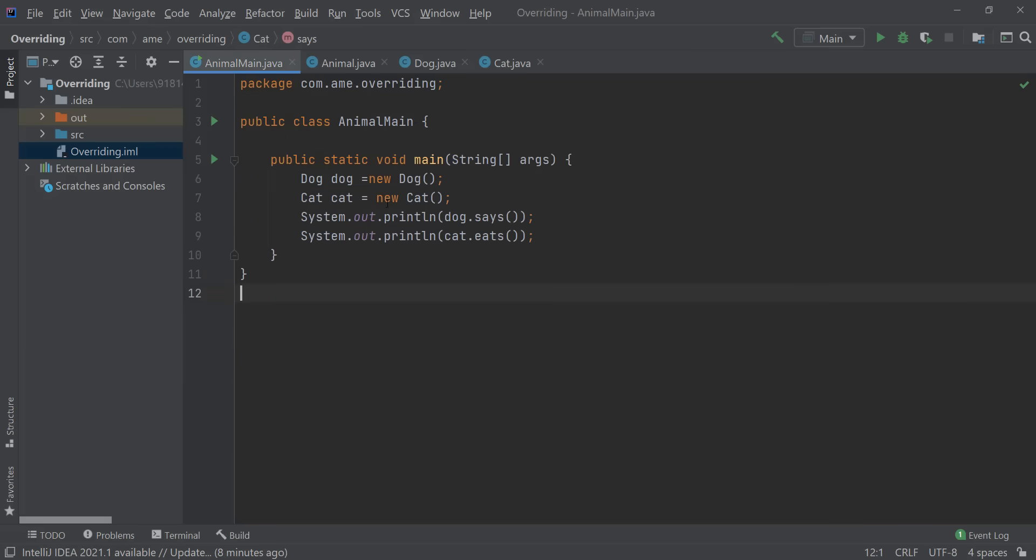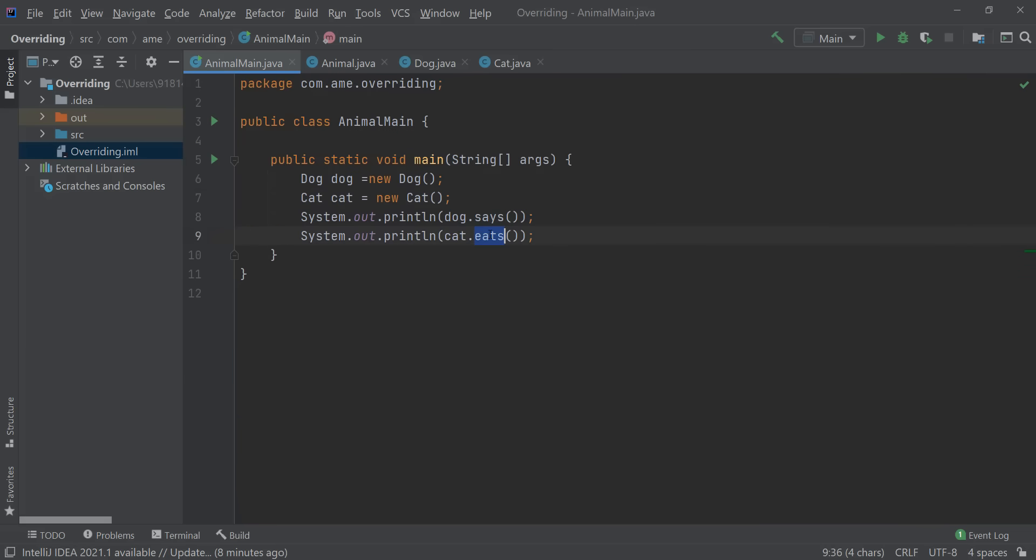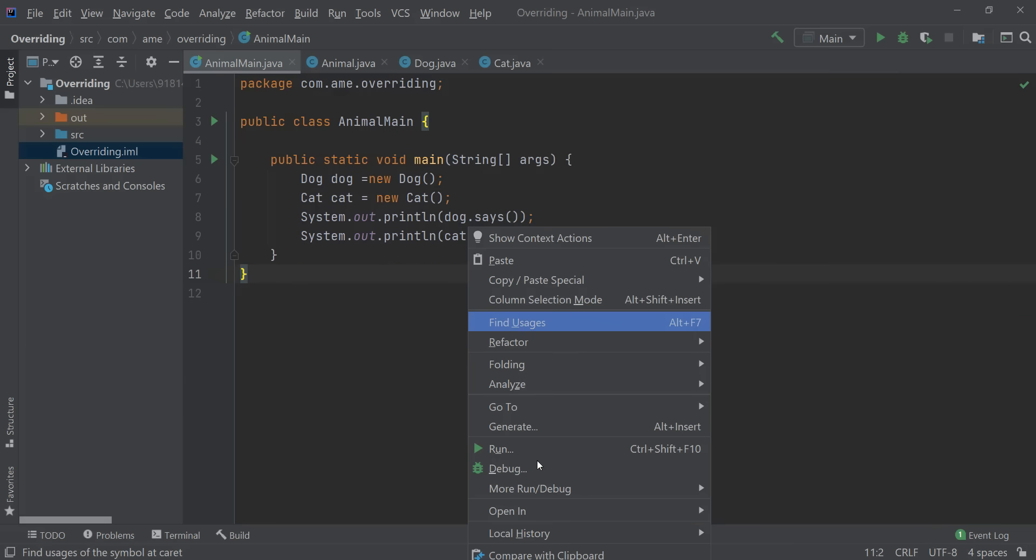Now I have a main class. Over here I have initialized the dog class and the cat class and I am calling the methods on these instances. So let's see what happens when we run this code.